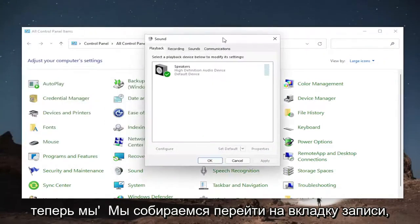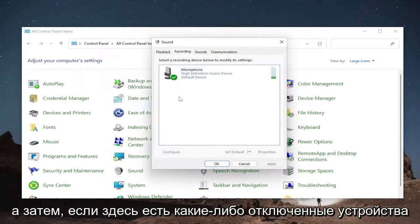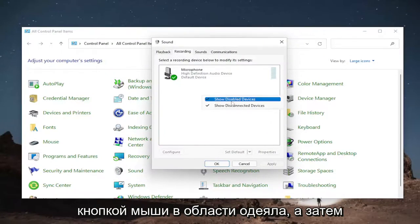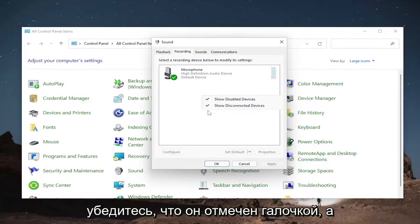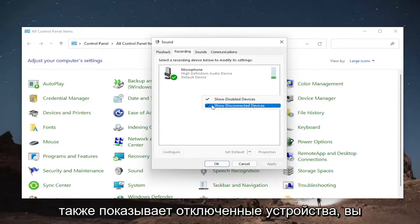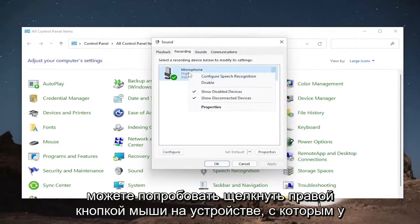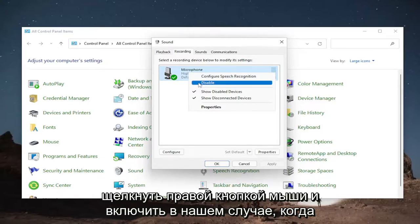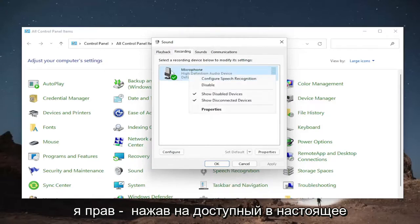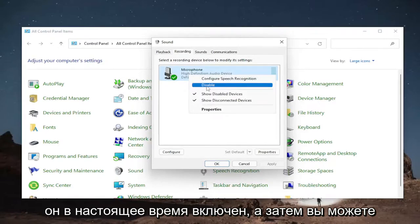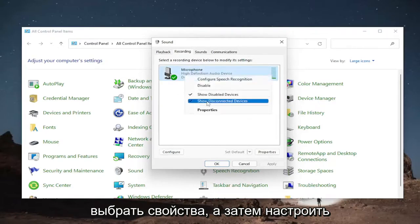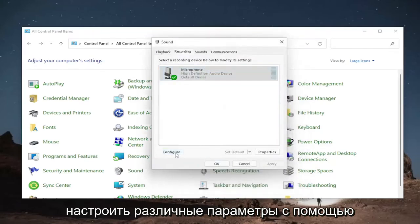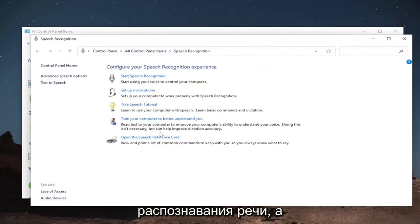Now go to the Recording tab. If there are any disabled devices in here, you can find them by right-clicking in a blank area and checkmarking Show Disabled Devices — make sure that's checkmarked — as well as Show Disconnected Devices. You can then right-click on the device you're having a problem with and enable it if it's disabled. You can also select Properties and adjust the settings through there, including various microphone settings as well as configuring different options through Speech Recognition.